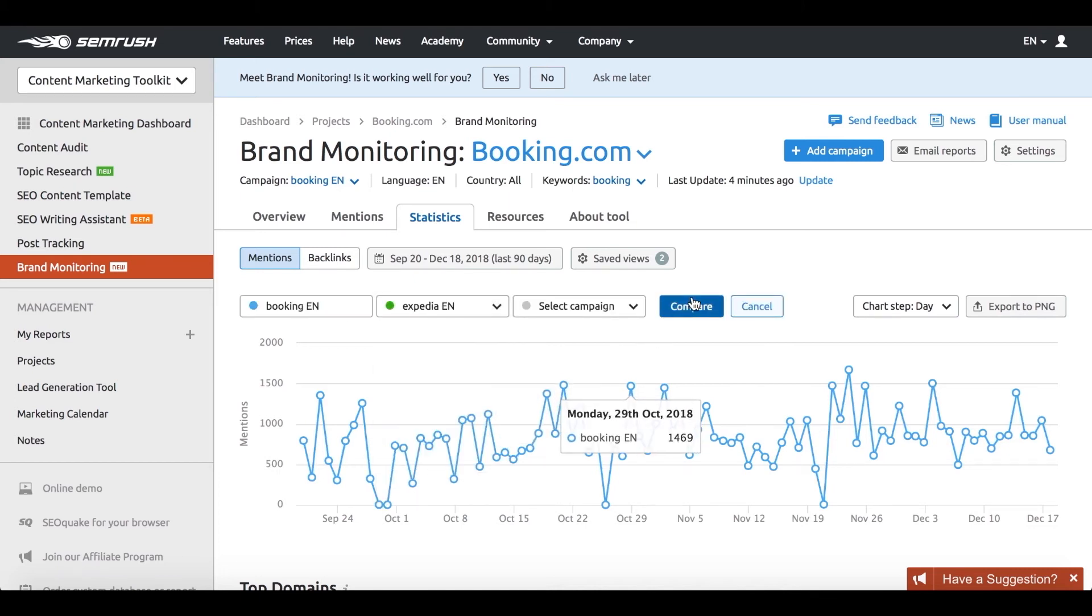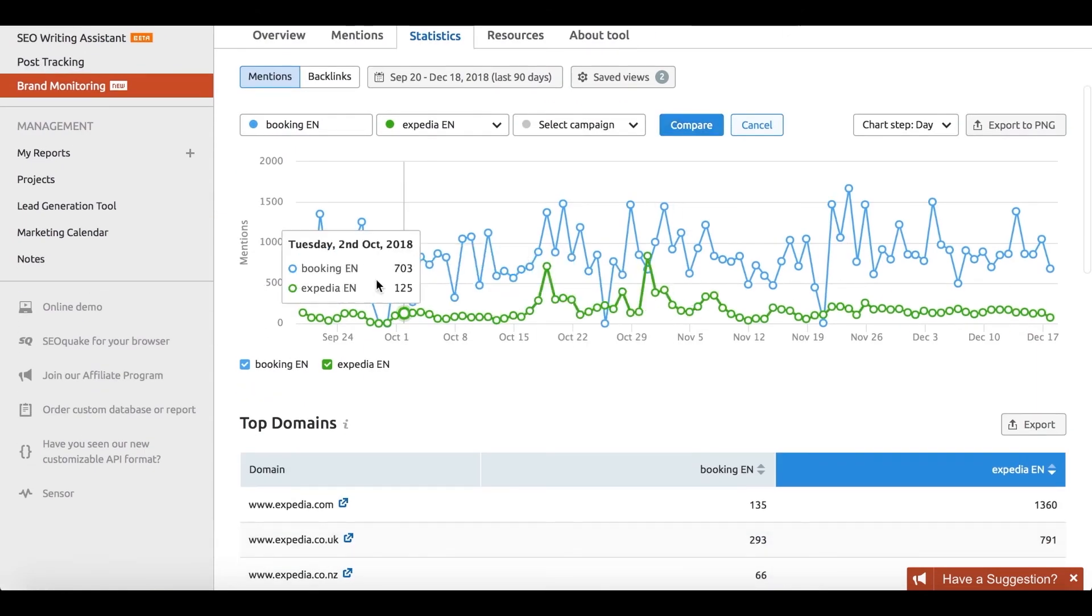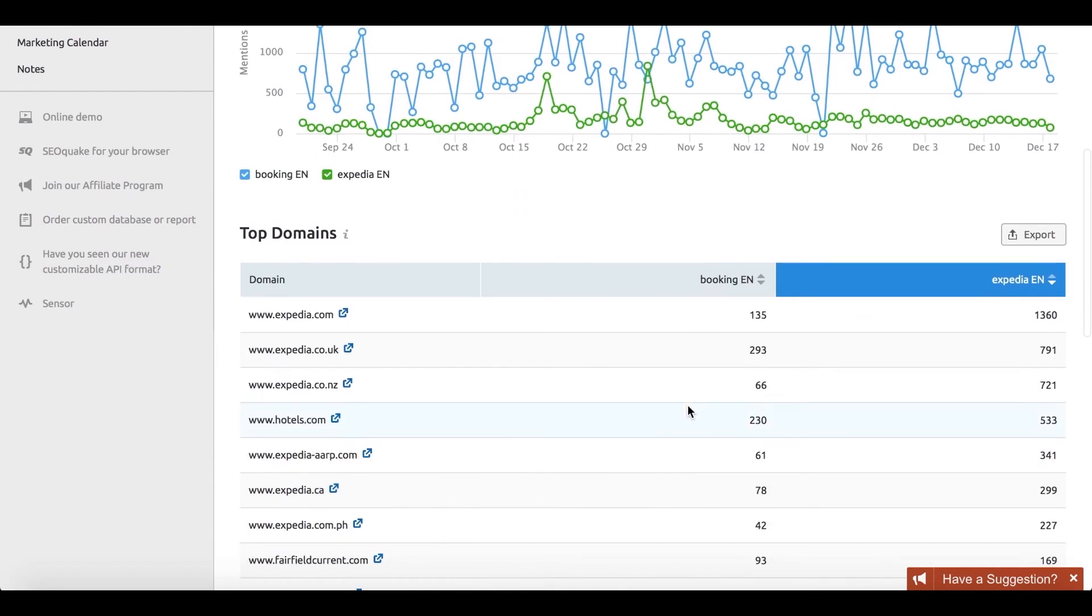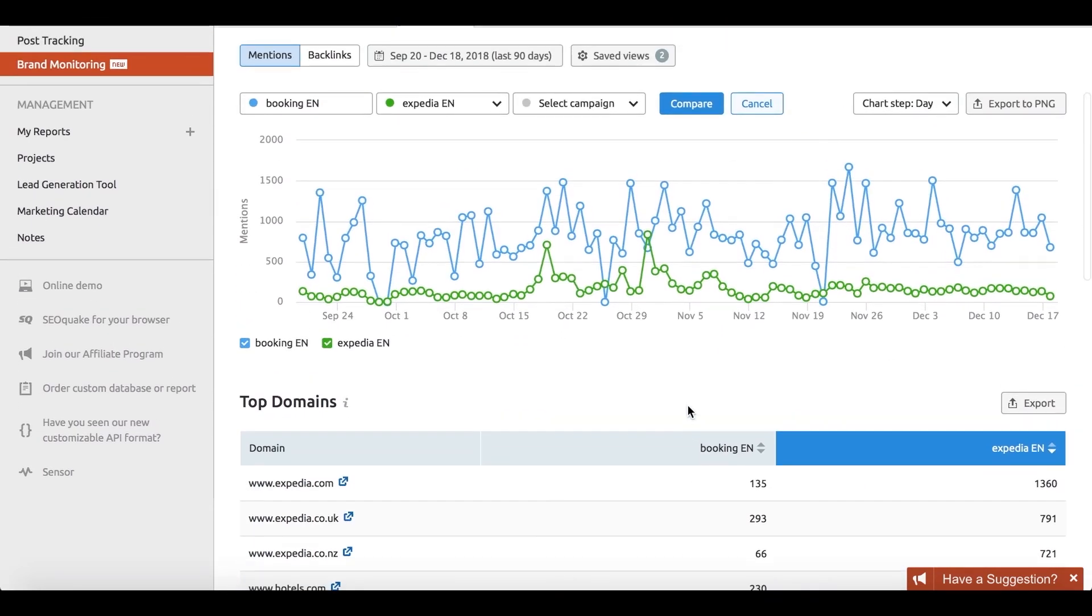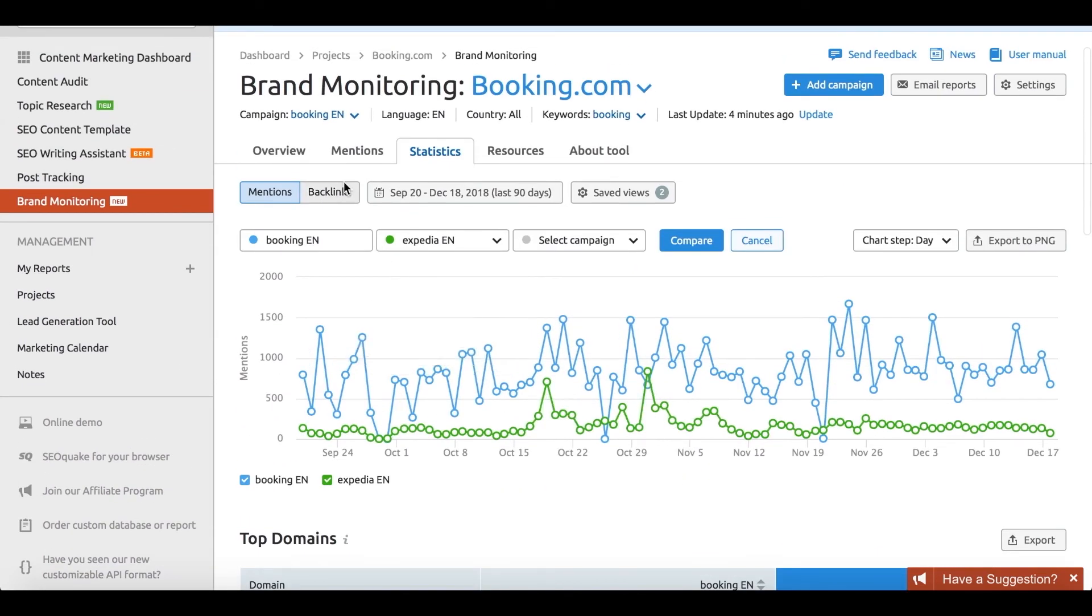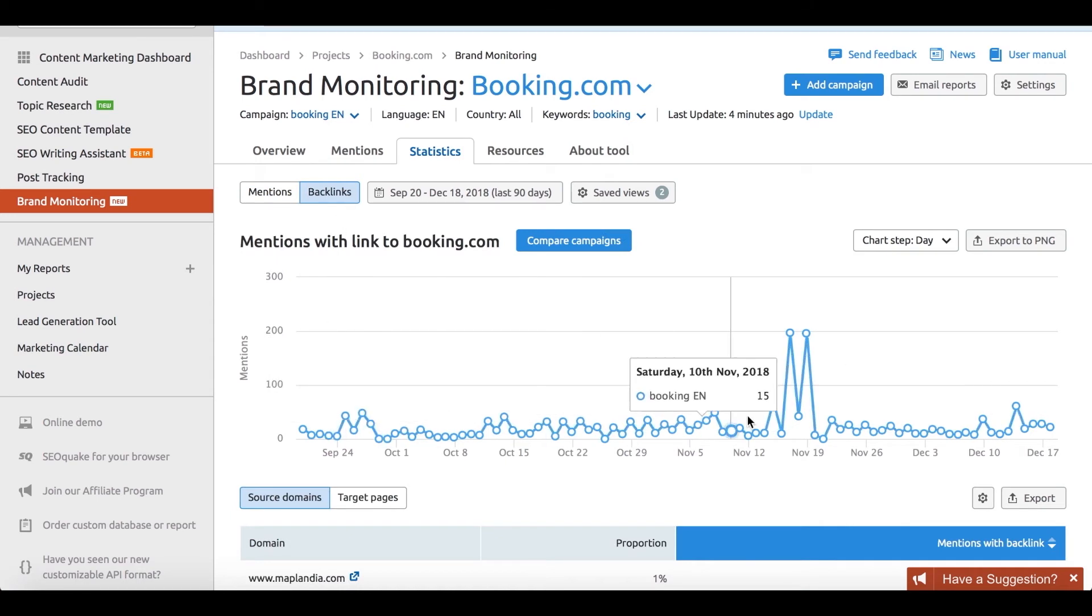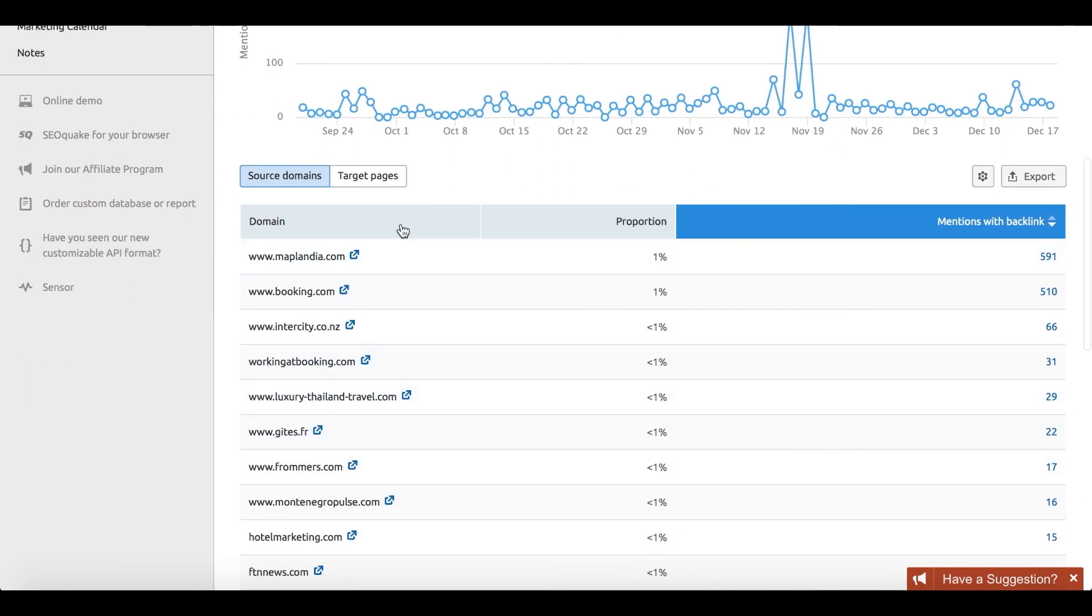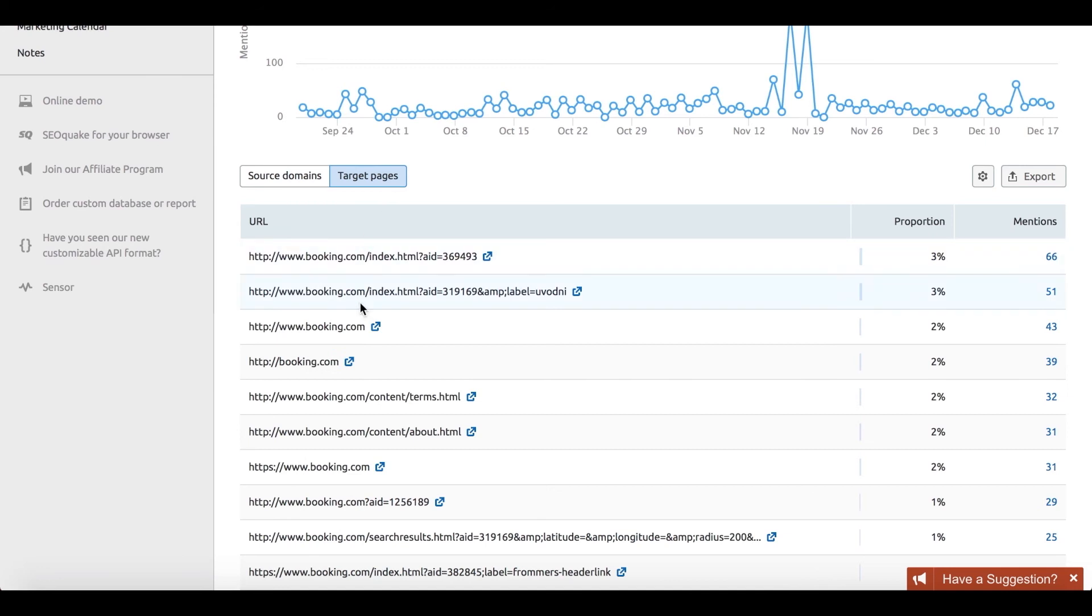To see which competitor's content is performing the best, check out the mentioned stats that show which piece attracts the highest number of backlinks, which is a possible indication of the content's popularity.